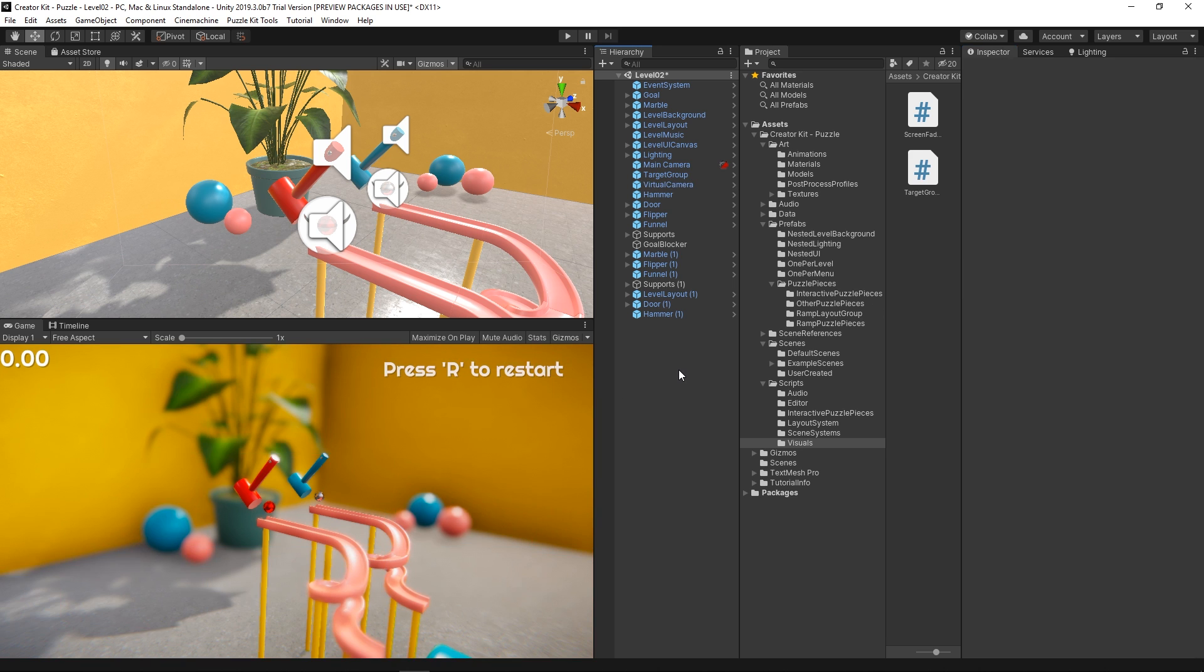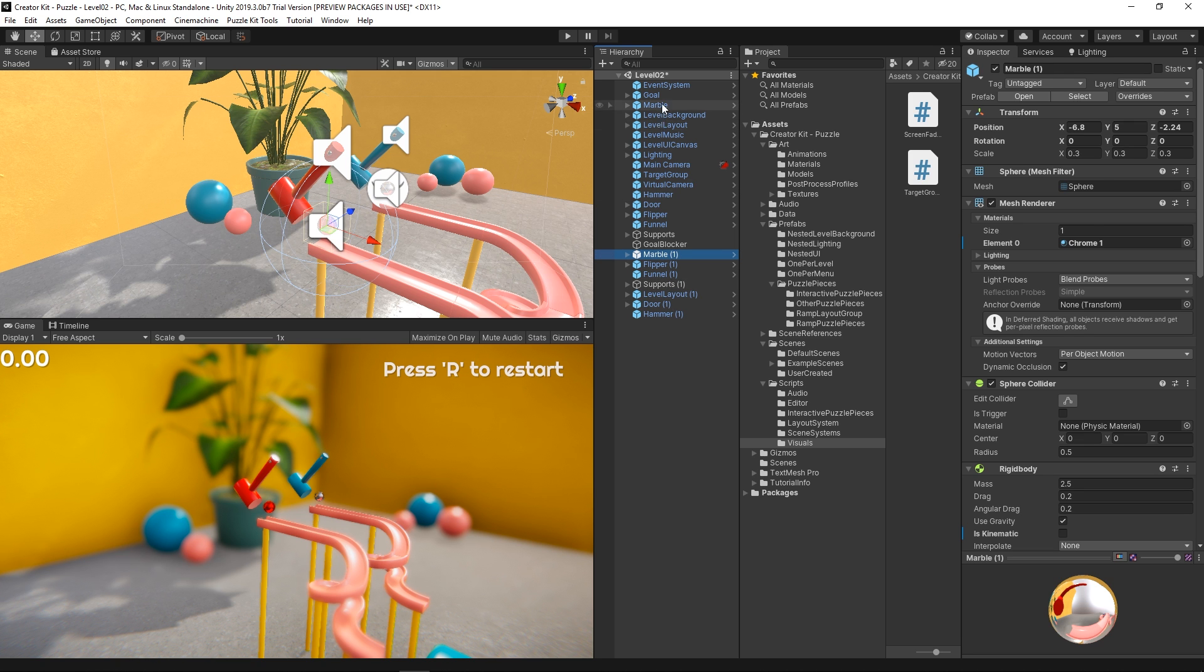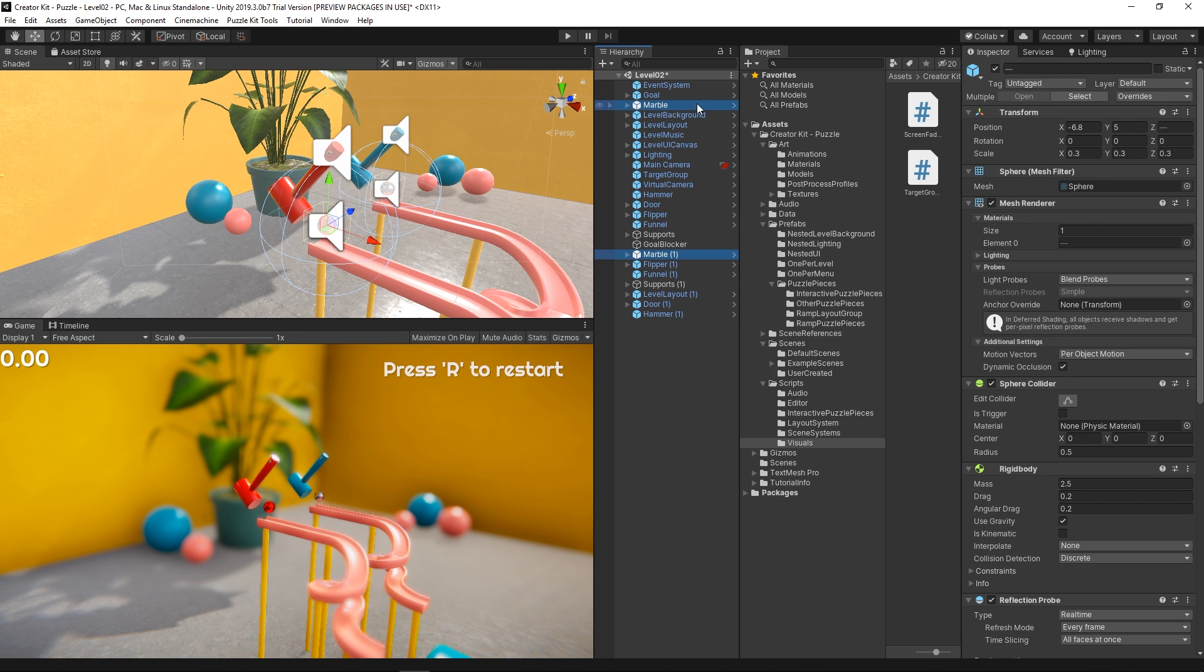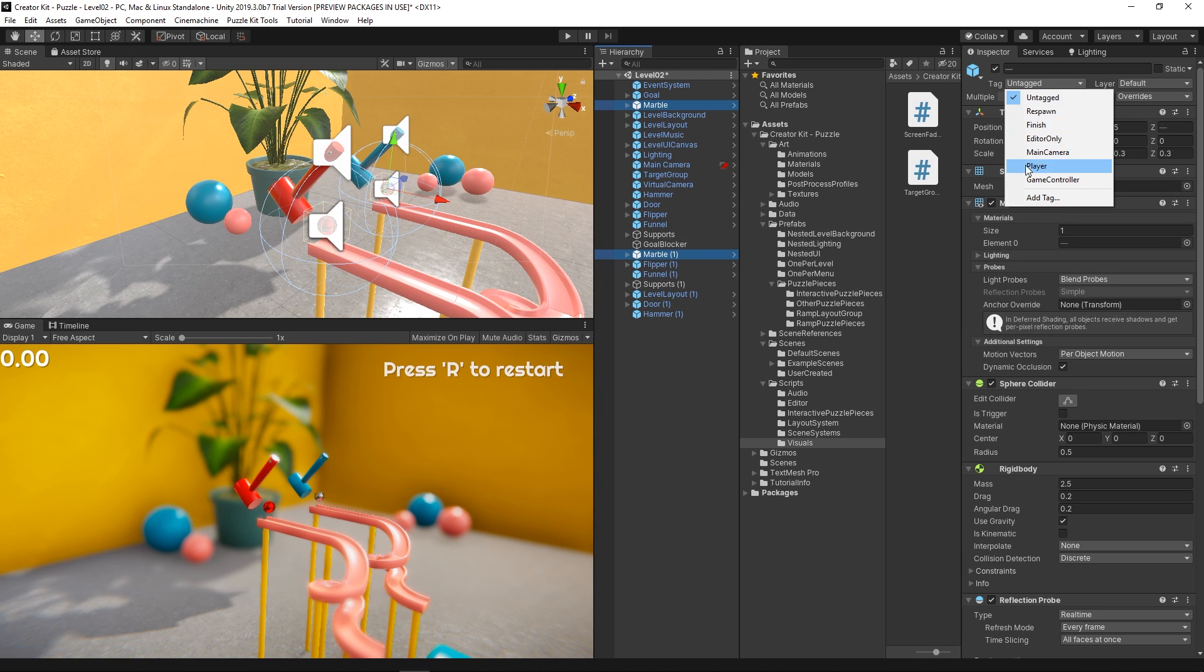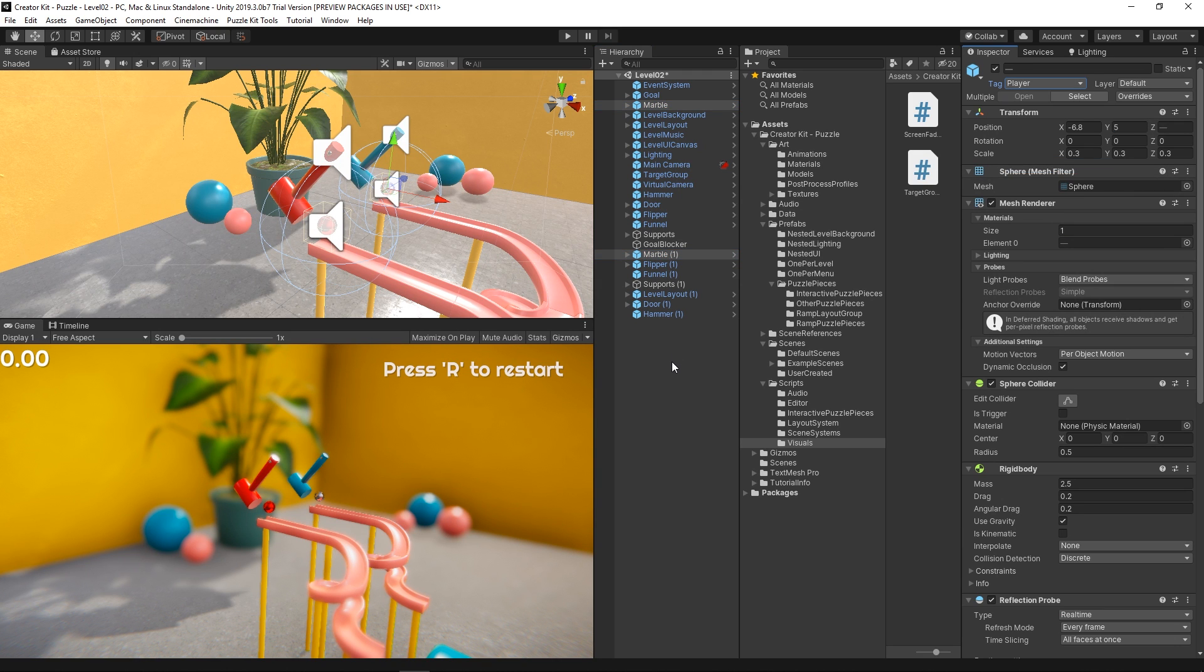Just as a last touch, we want our final goal to be able to detect both players when they reach it by colliding with its trigger collider. For that, we need to select both marbles and change their tag in the inspector to the player tag.